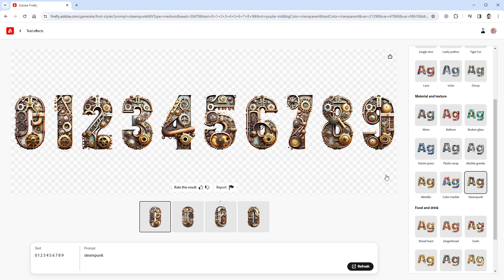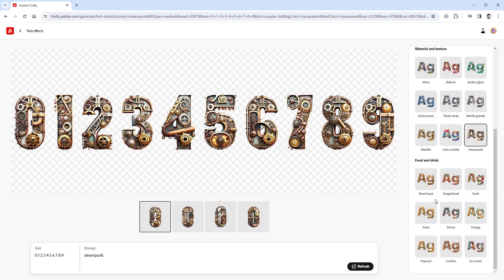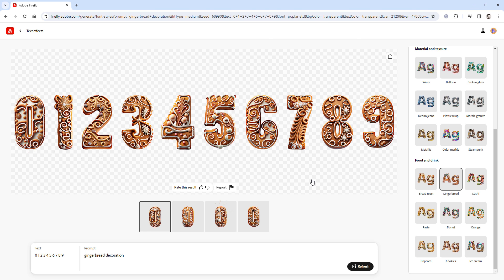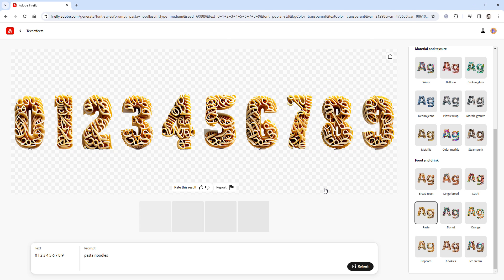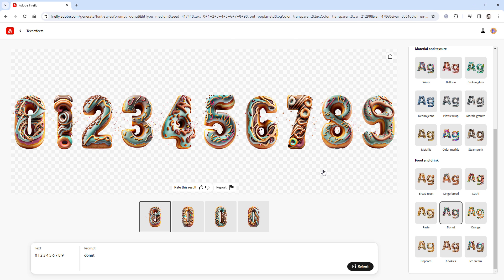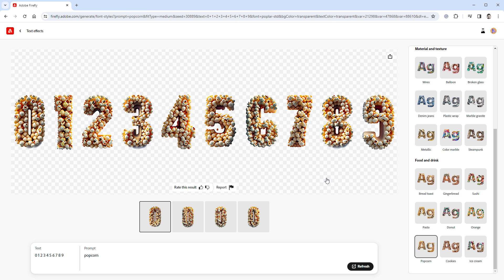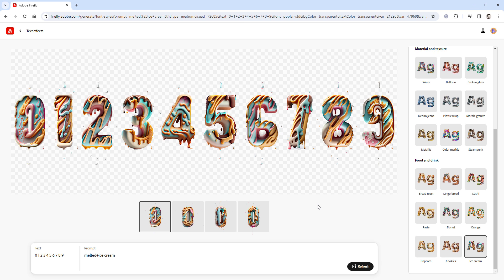The last section in this predefined themes is food and drink, starting with the bread toast. I like how it fills those shapes nicely. The next one is gingerbread. Sushi is kind of strange. I actually haven't included it in my set of 100 themes. The pasta looks interesting, but maybe way too complicated. A donut effect is very nice. The orange is okay, I guess. Popcorn is quite interesting. I like it a lot. Then we have chocolate cookies. And then finally the ice cream, which doesn't look like an ice cream, but it's still a nice effect.